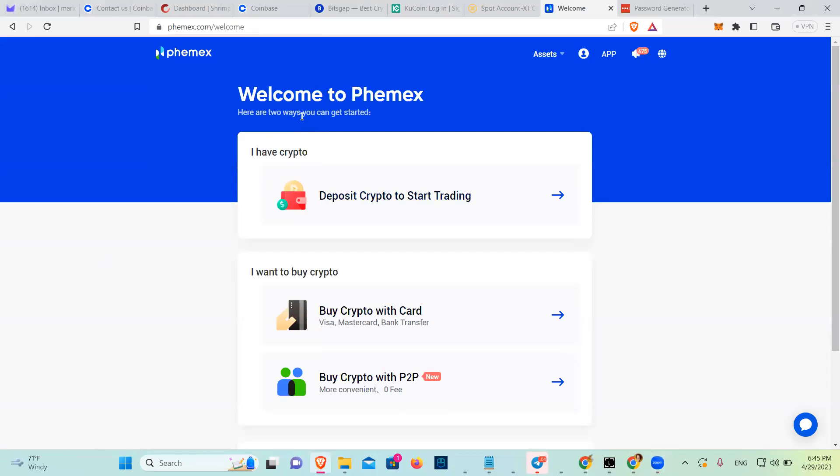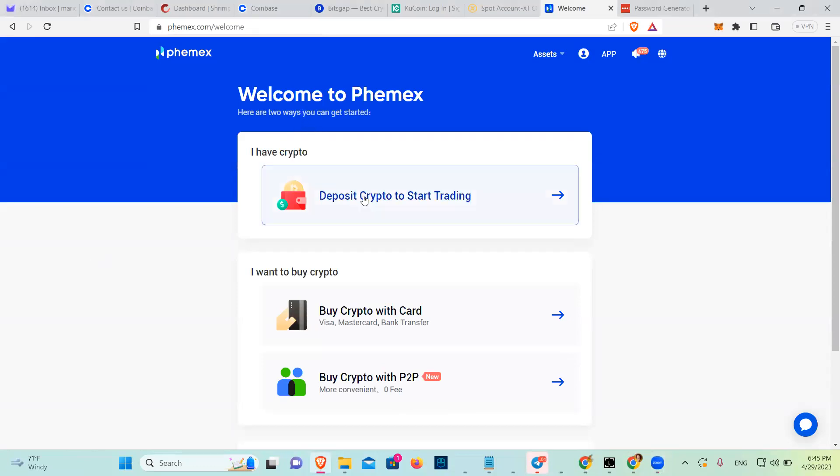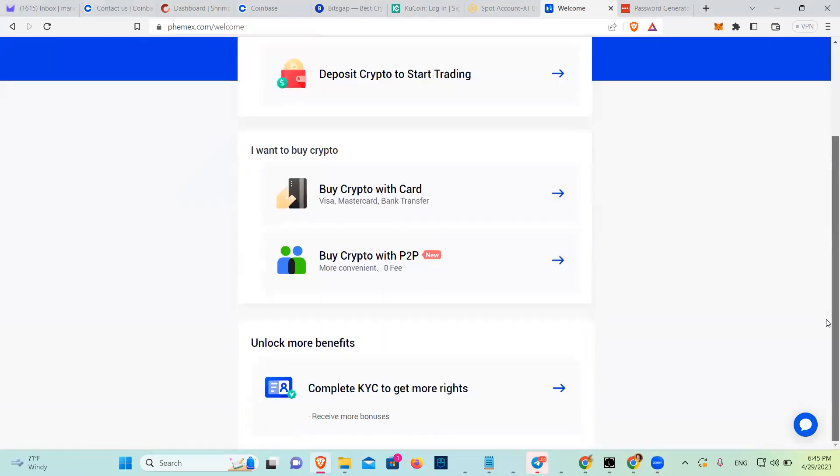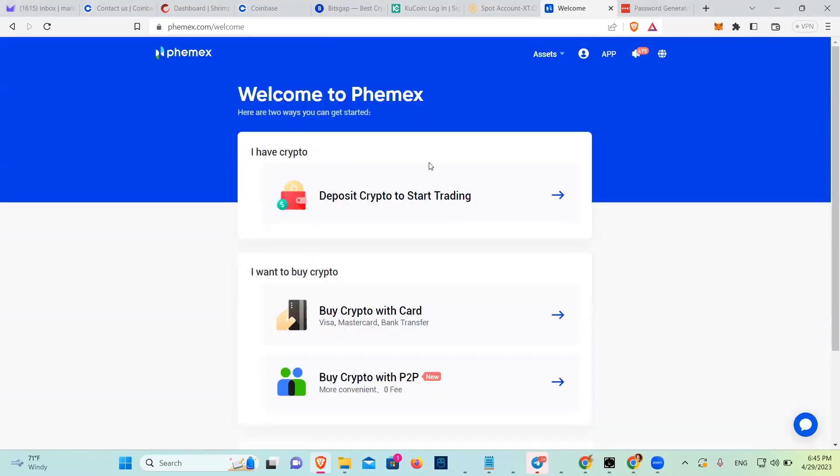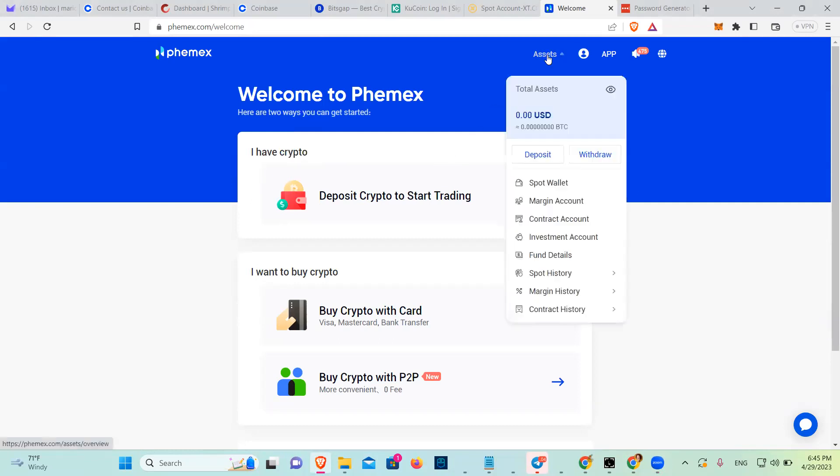So now I need to deposit crypto for starting to trade. You have to deposit it instead of buying here. You basically need to mask your address. Why? Because this is a foreign crypto exchange.